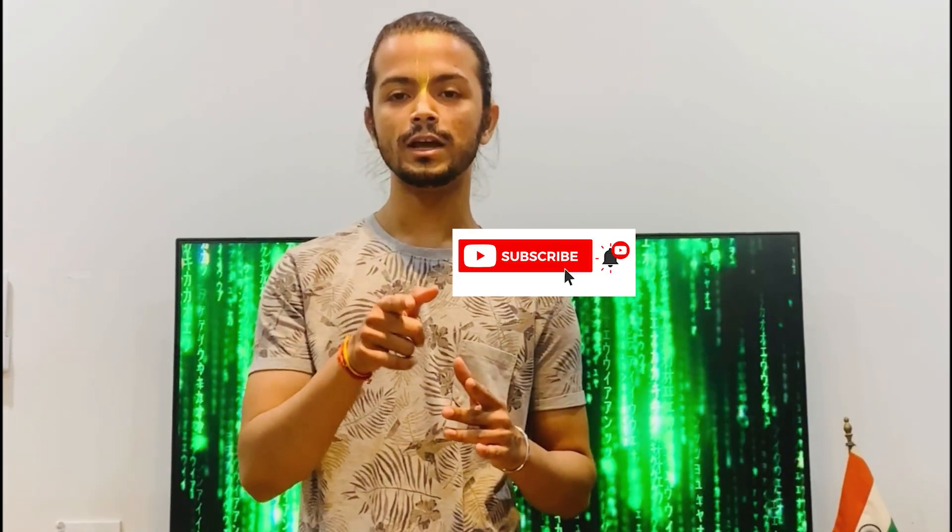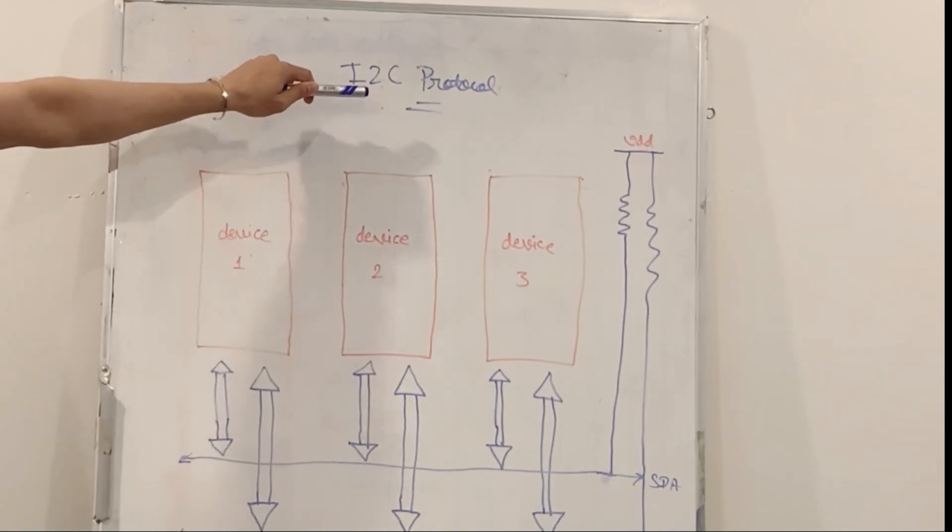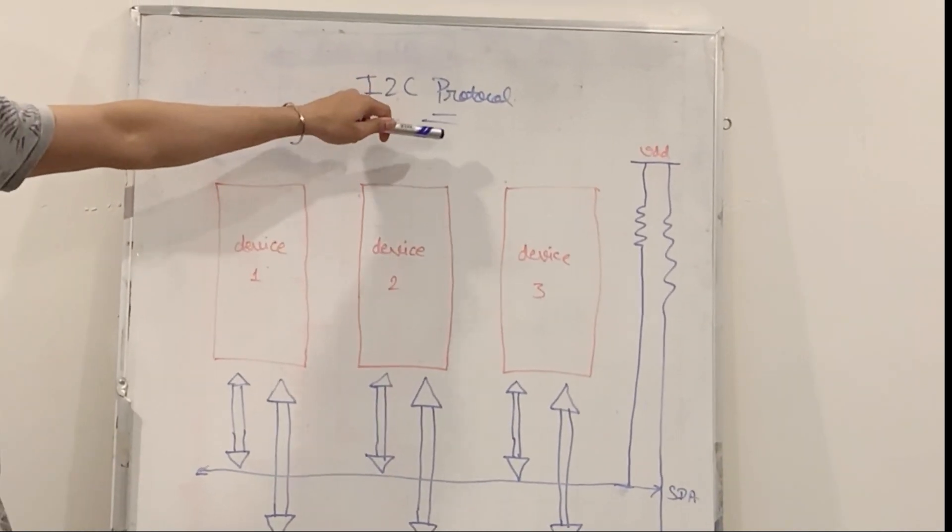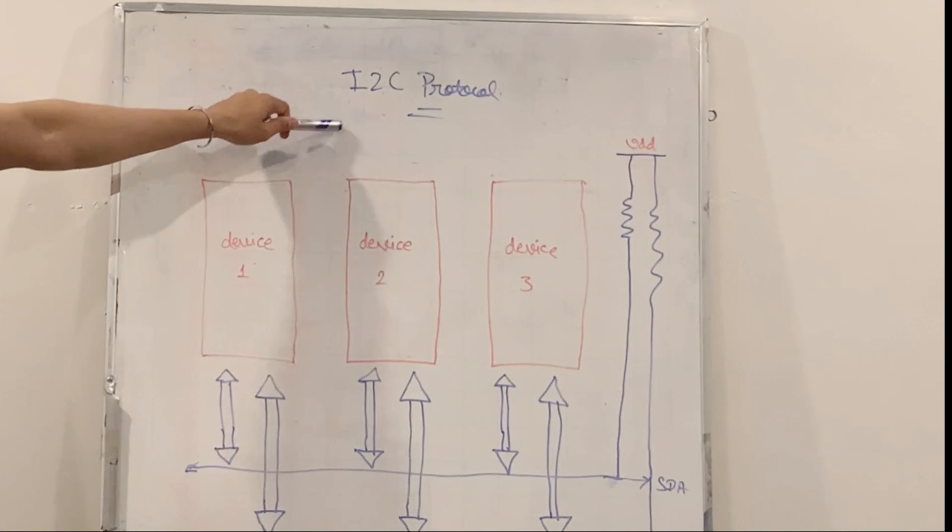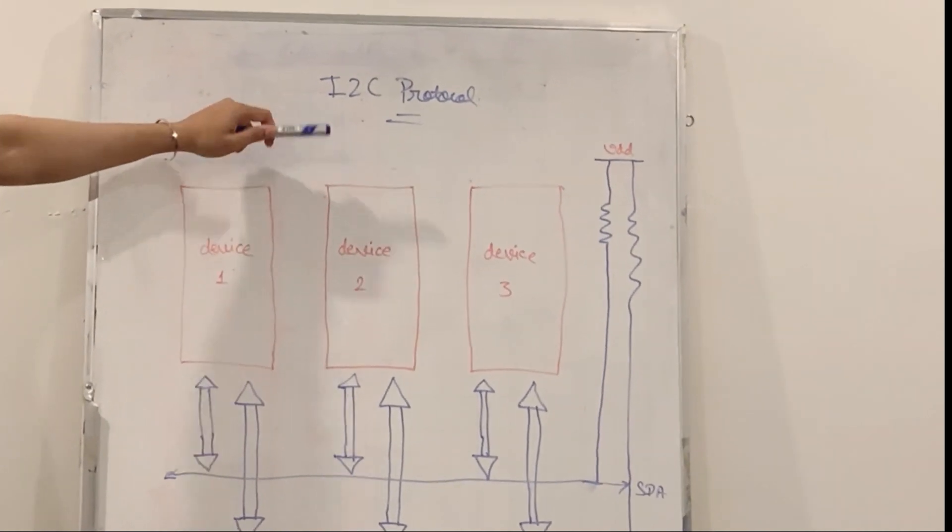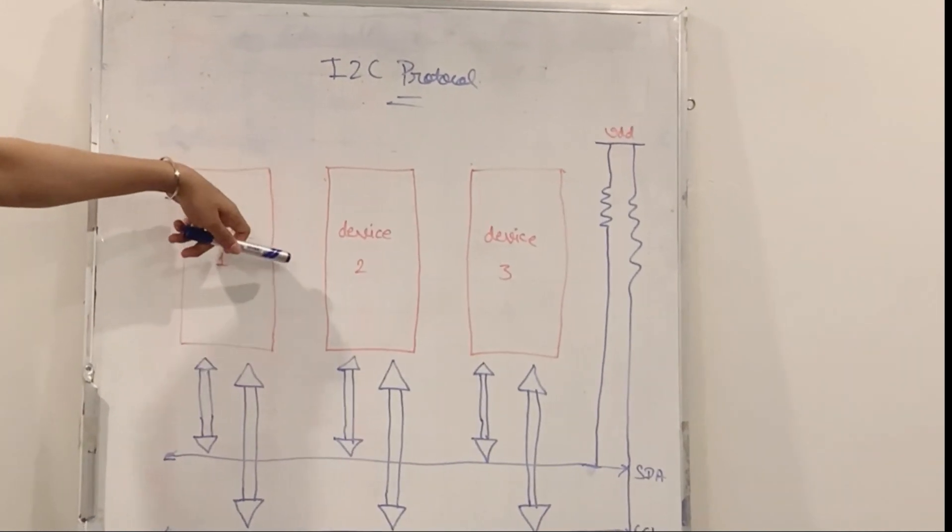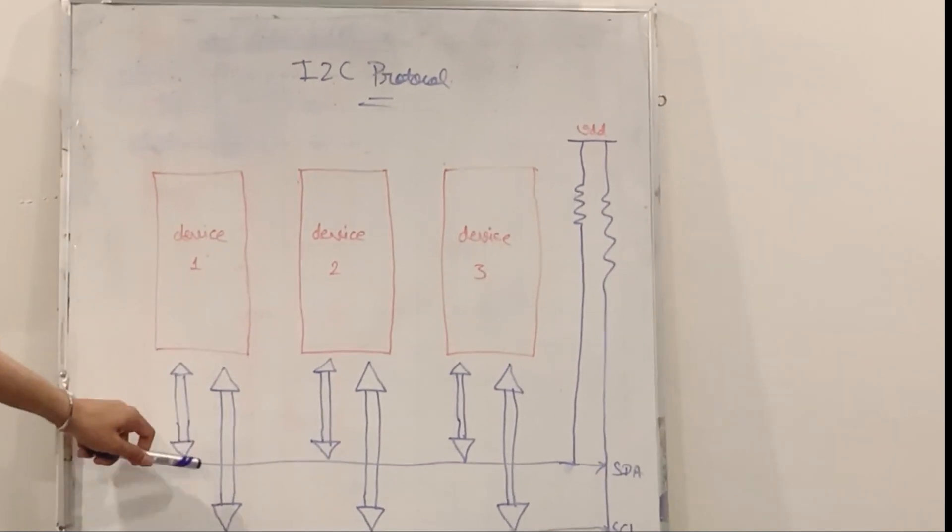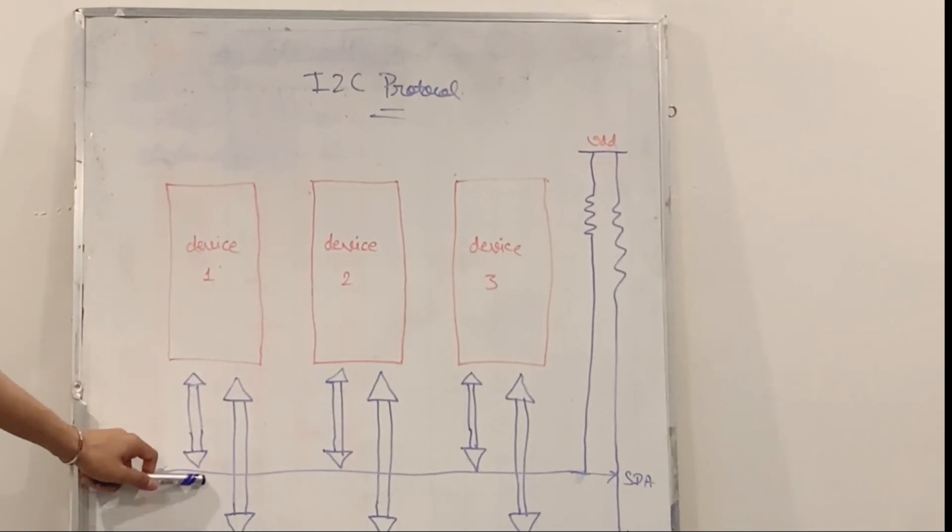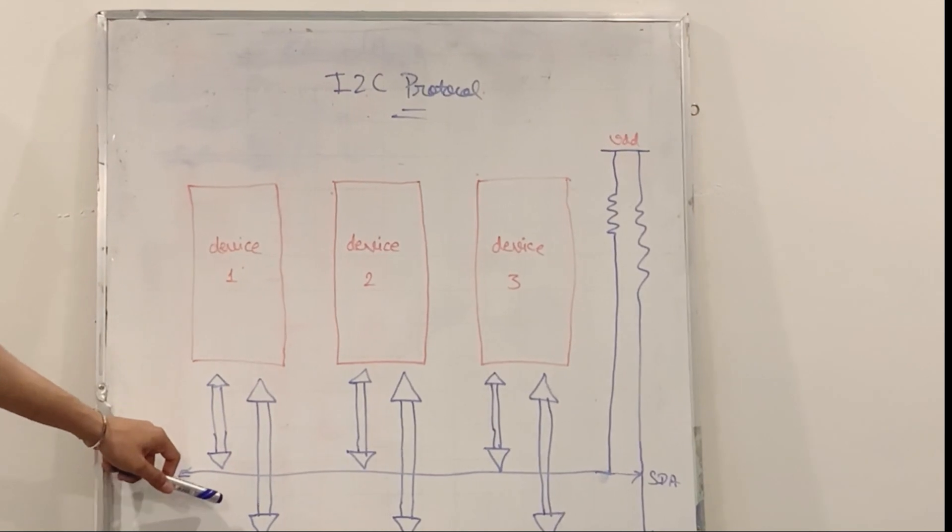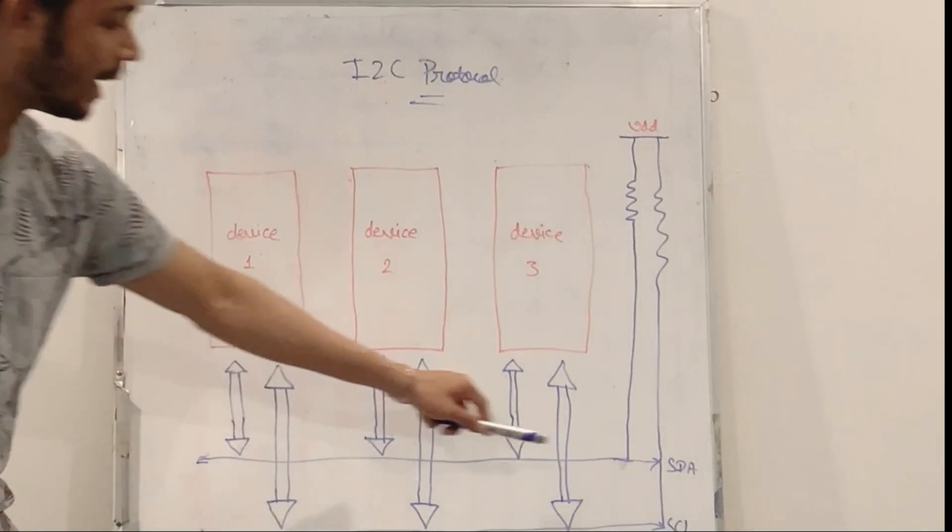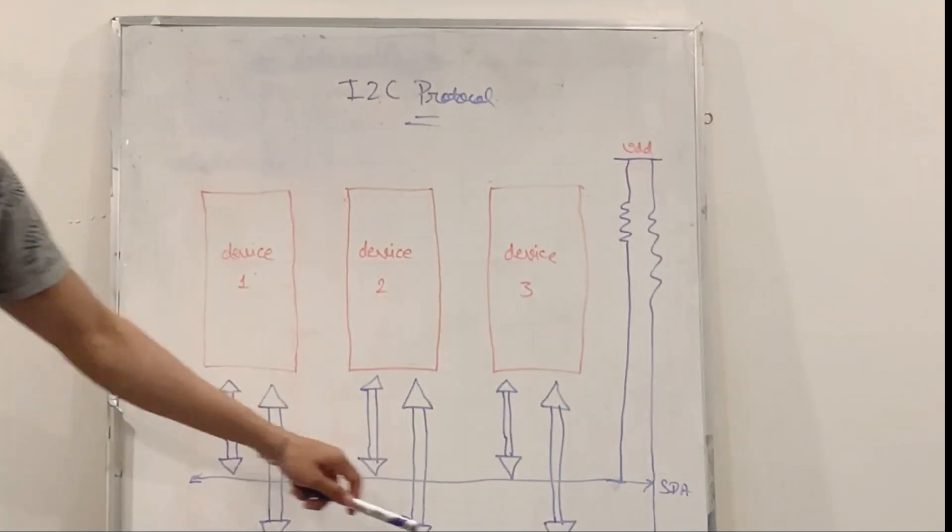You won't want to miss it, so make sure you hit that subscribe button and let's get started. I2C stands for inter integrated circuit. It is a bus interface connection protocol incorporated into devices for serial communication. It is also known as two wired interface.